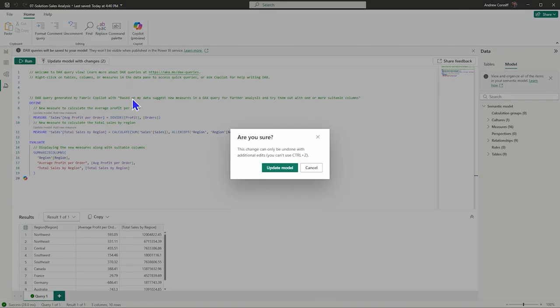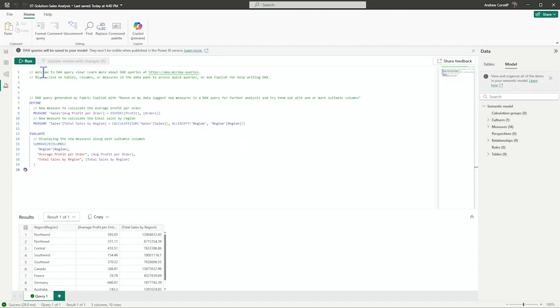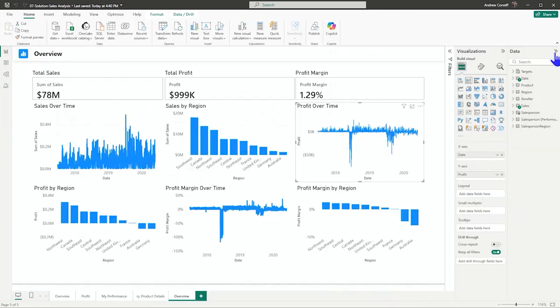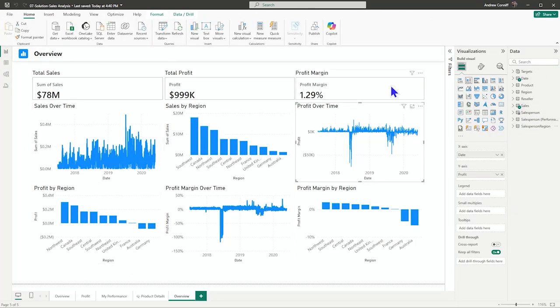Let's update this. And now in our visual page, we have additional measures that we can use in our visualizations. That brings us to the end of our demonstration of Copilot in Power BI.